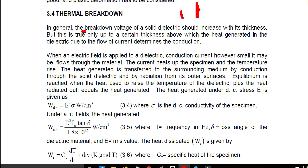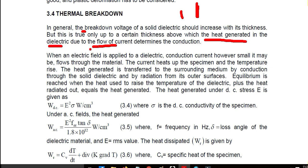Above a certain thickness, heat is generated in the dielectric due to the flow of current under certain conditions. Whenever voltage is applied, current flows, and heat is generated. This heat is produced due to the small conduction current flowing through the dielectric.